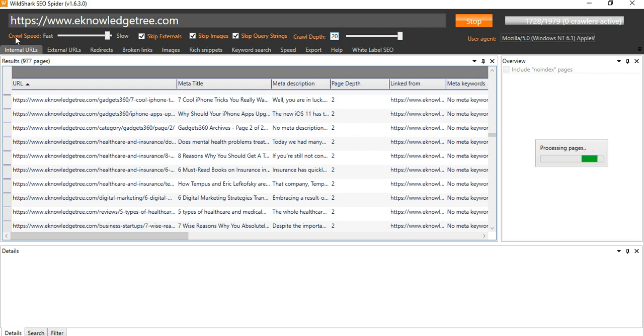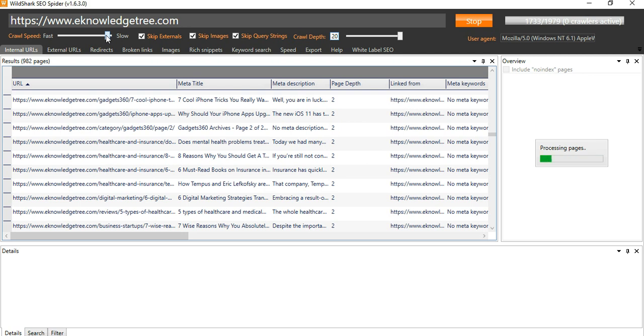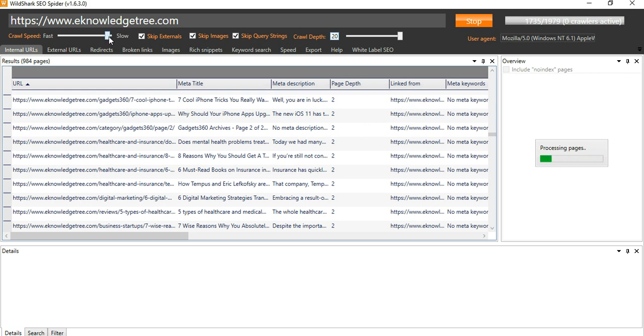You can also see here crawl speed. This is a very important thing. Some of the servers will not tolerate and due to heavy usage the site will crash. So make sure that you make it slow or medium. If it will be fast sometimes the server will crash, so keep it slow, and it is the best thing.